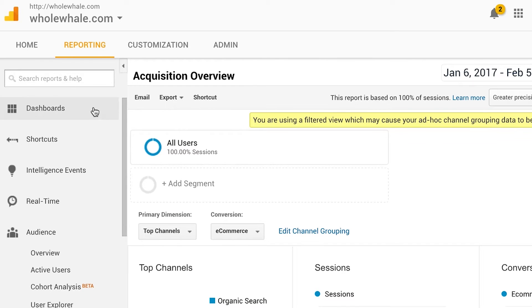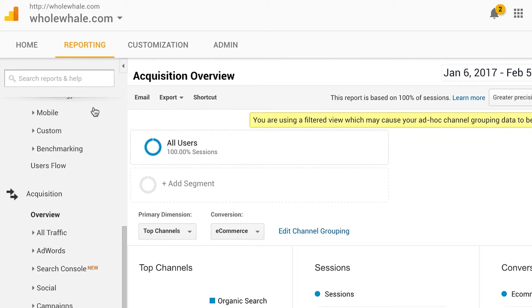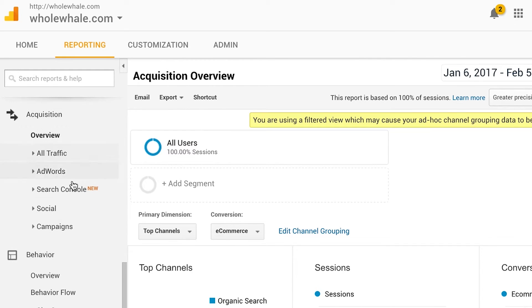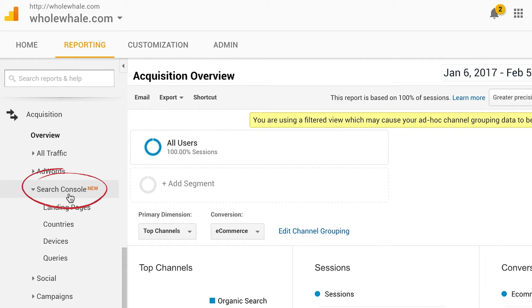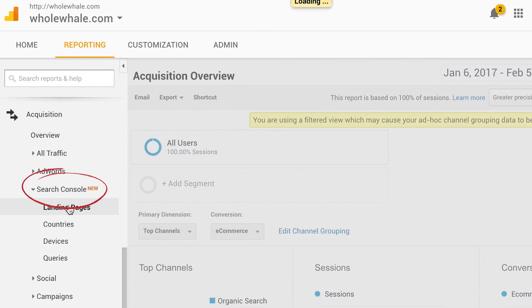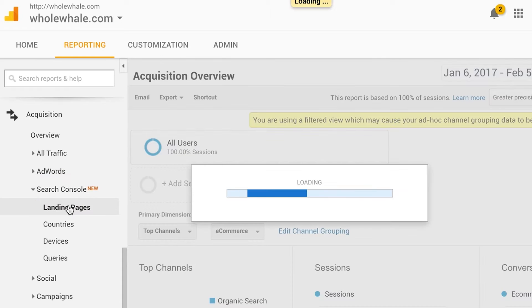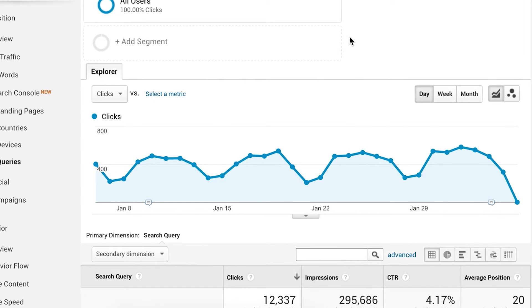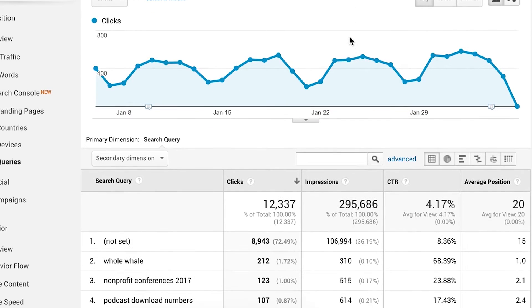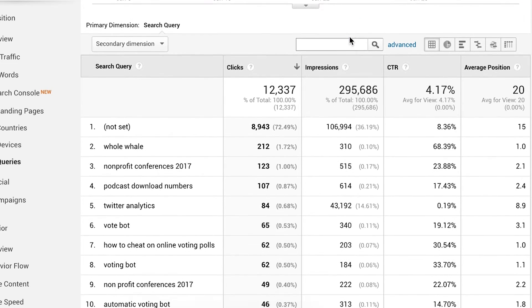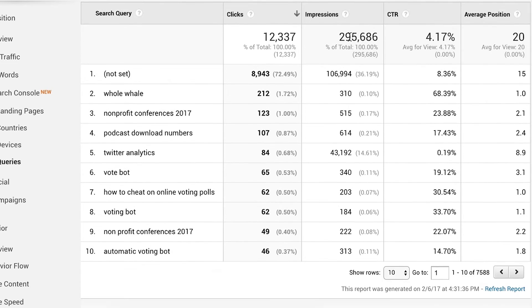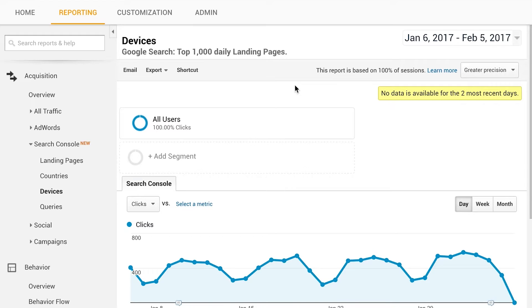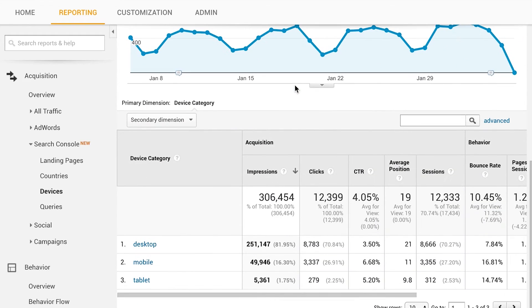Google Search Console is an awesome tool offered by Google that shows you how your site is performing in organic search. You can see organic search terms that people are searching to arrive at your site and you can see any crawl errors that Googlebot is facing while trying to crawl your site which can hurt your SEO.